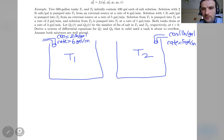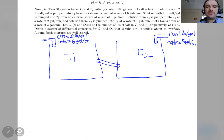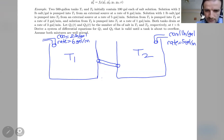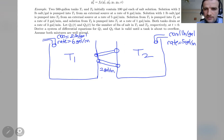Solution from T1 is pumped into T2 at the rate of two gallons per minute. And solution from T2 is also pumped back into T1 at a rate of one gallon per minute.